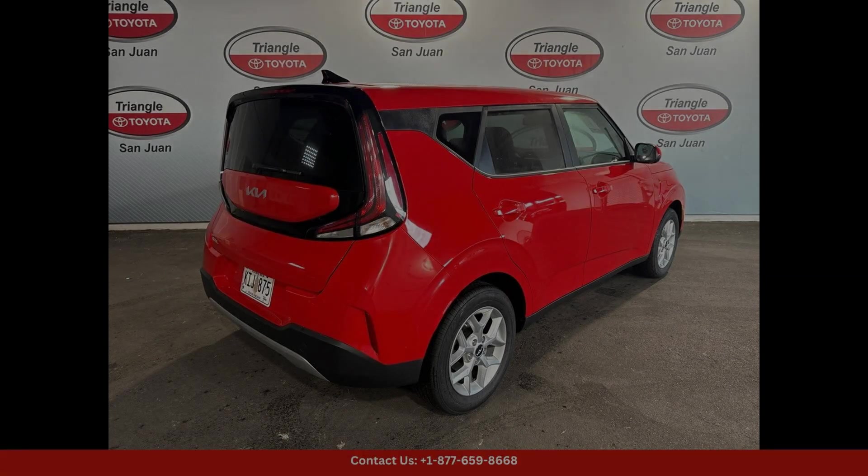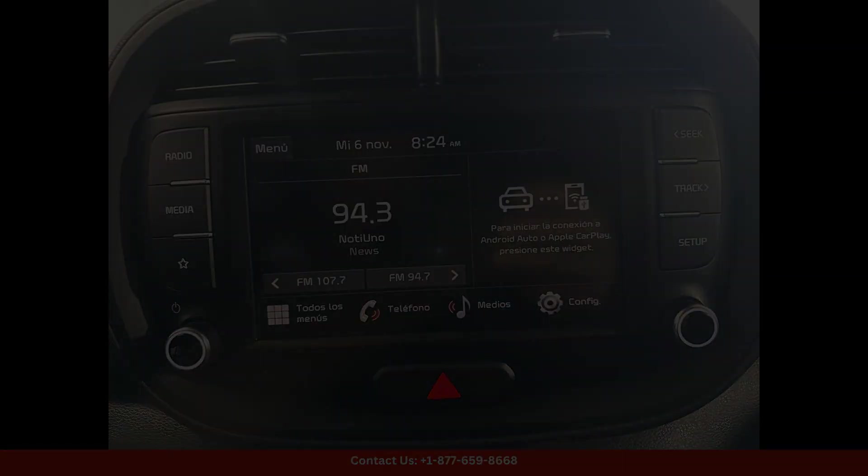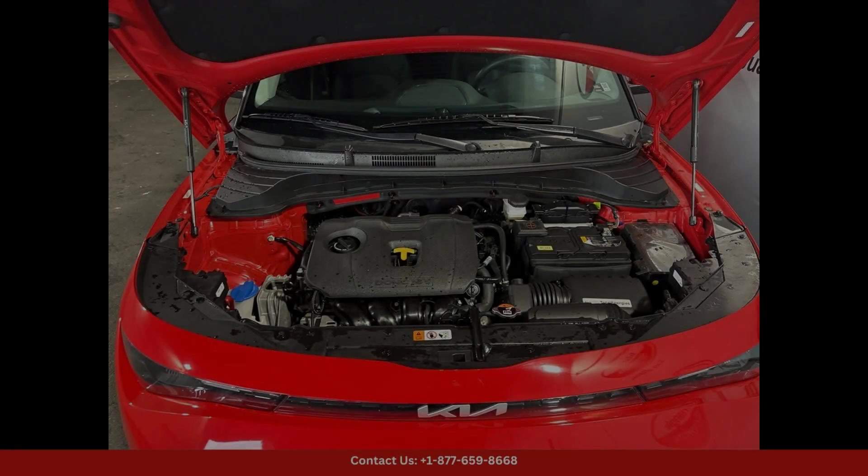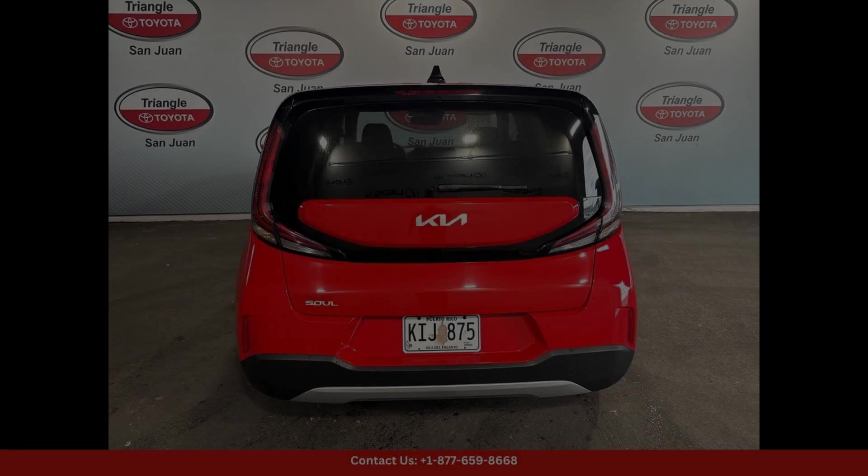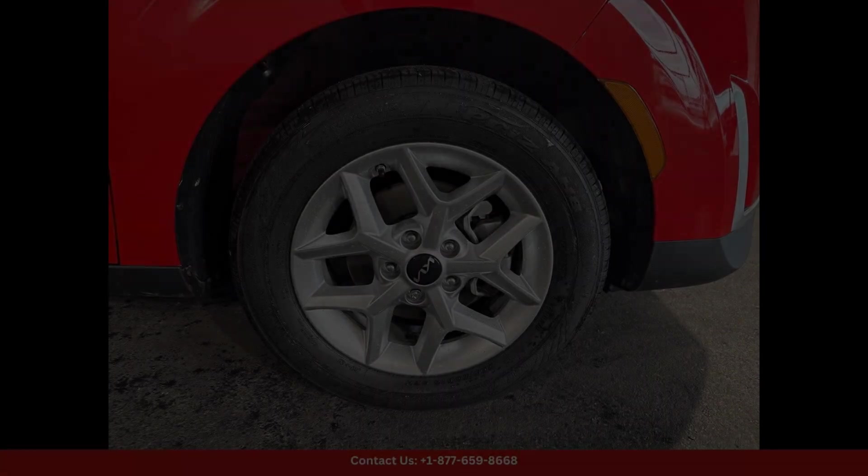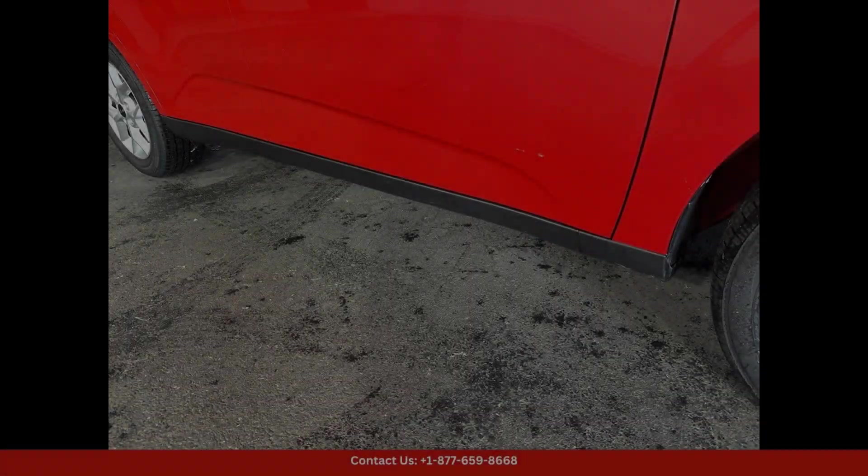Whether you're cruising along the coastline or exploring the historic streets of San Juan, the 2024 Kia Soul LX in Inferno Red is the perfect companion for your daily adventures in Puerto Rico.